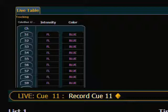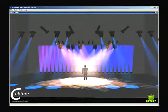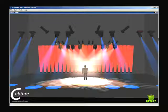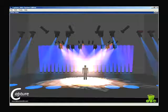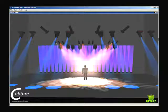Now when I run that sequence, cue 10 is a nice fade in for that effect, and cue 11 is a nice fade out of that effect.